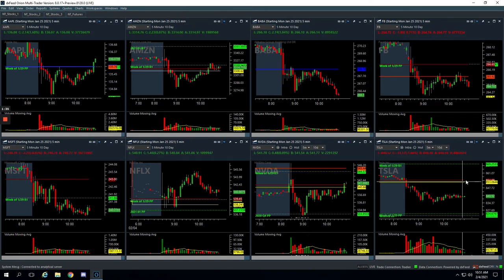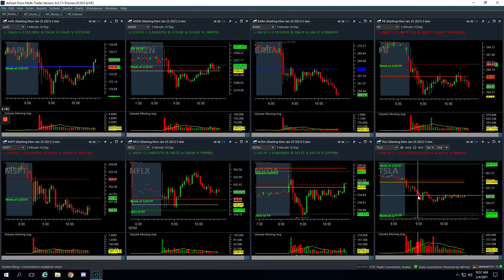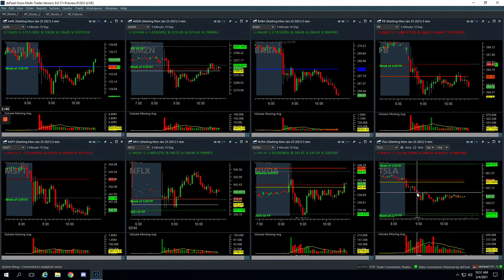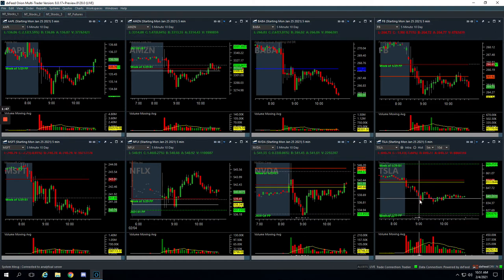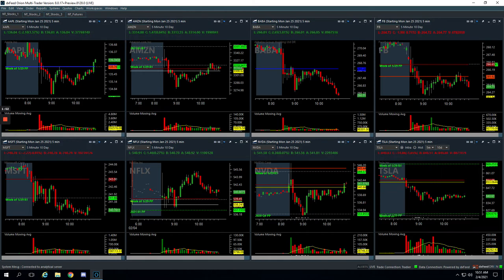And then Tesla. Tesla had this flush down, nice spike in volume. We started getting long right here, pushed against us. We got long again, actually got long here and then here. Took some heat on this push down but finally it ripped higher for us. We ended up getting out after just a couple little green bars for plus $70, a little better than a scratch.